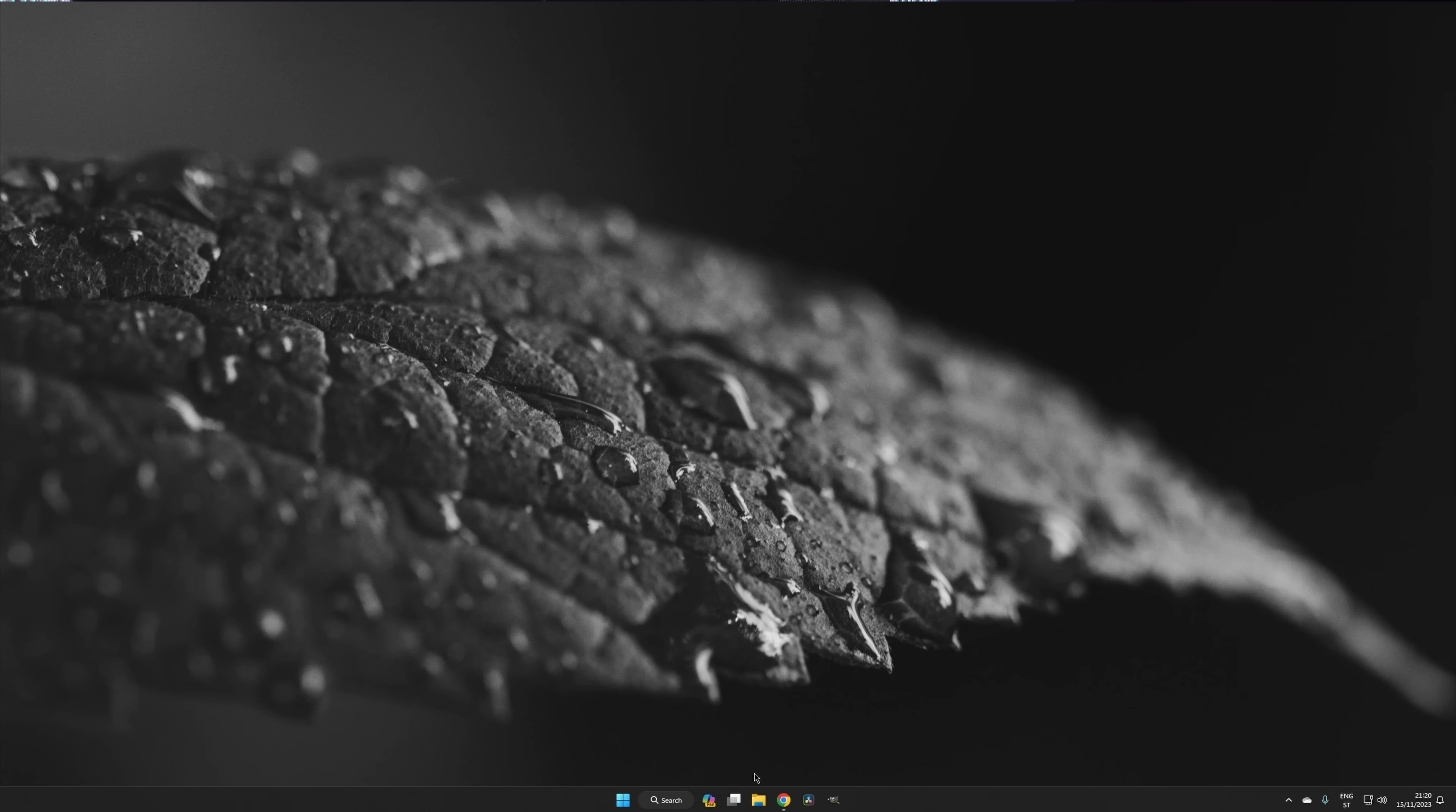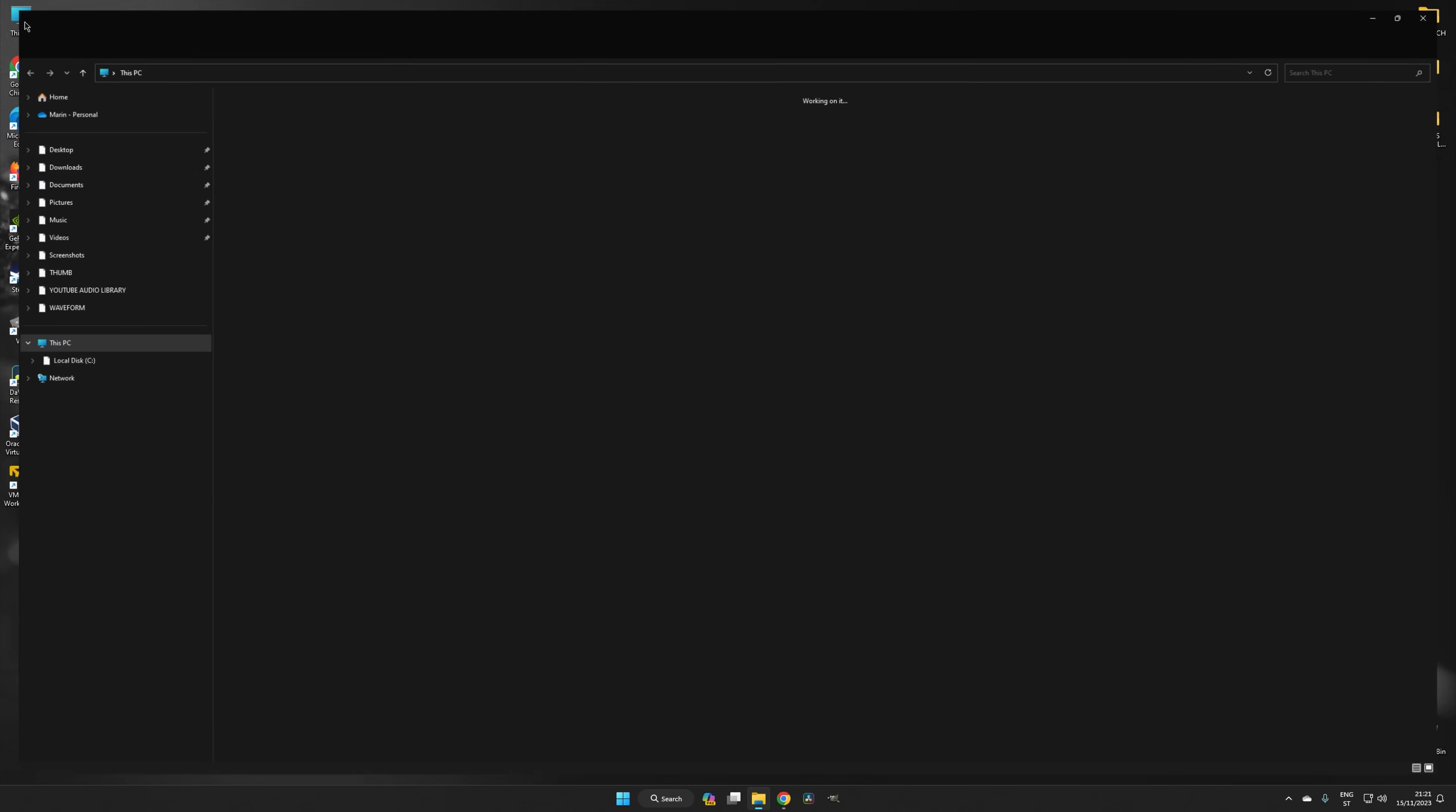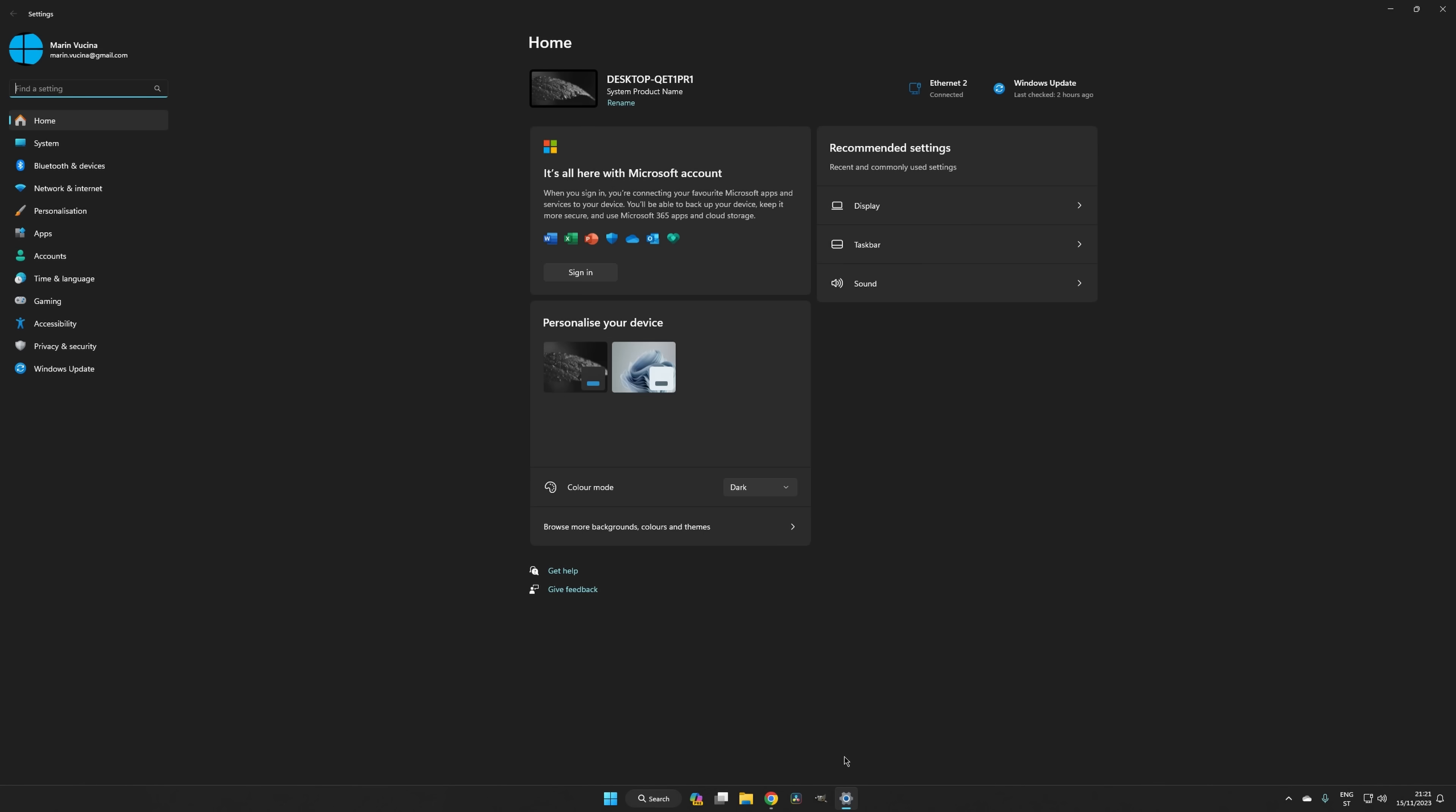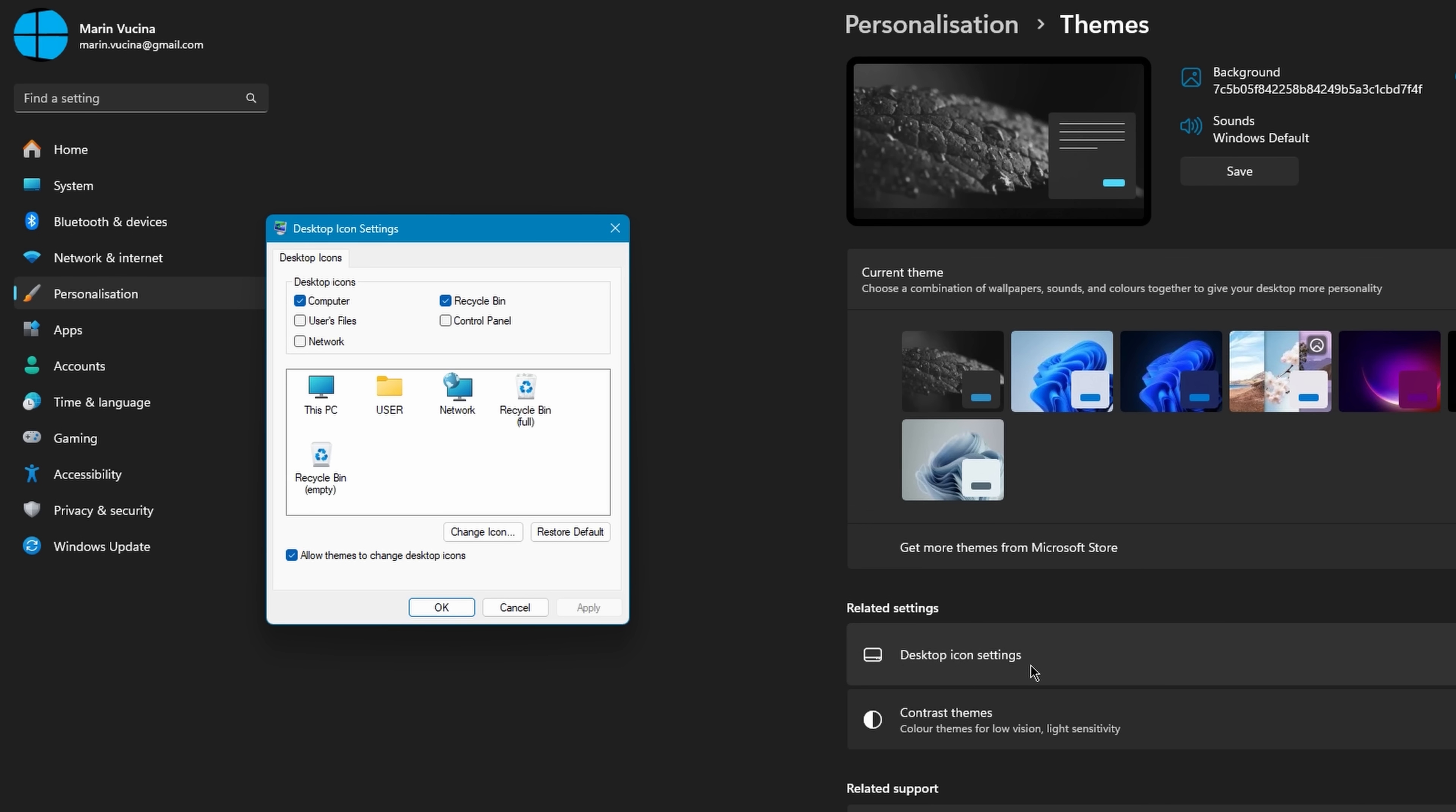To access a file manager in Windows, you can either click on the file explorer icon or use the Windows E shortcut. Alternatively, you can bring it up by double clicking on this PC. If you do not see this icon on your desktop, here are the steps to add it. First, open up the settings app, navigate to Personalization, Themes, and then click on Desktop icons. Once the dialog box pops up, simply add a checkmark next to computer and click OK.